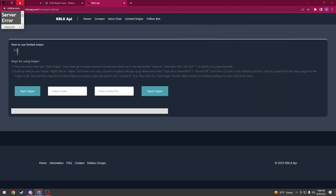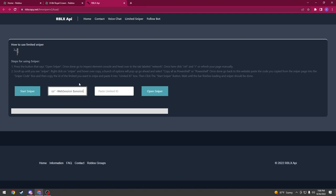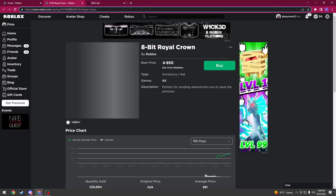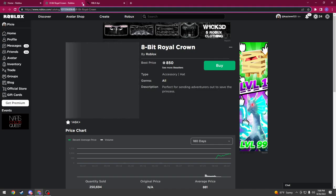And then in sniper code, paste that and then go to the limited you want. And in the top of the URL, it should have these numbers.